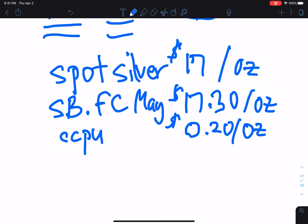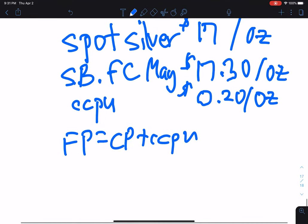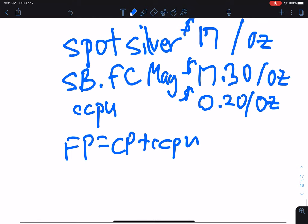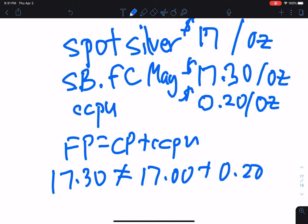The reason we're not in equilibrium is that the futures price of $17.30 does not equal $17 plus 20 cents. The left-hand side is not equal to the right-hand side.